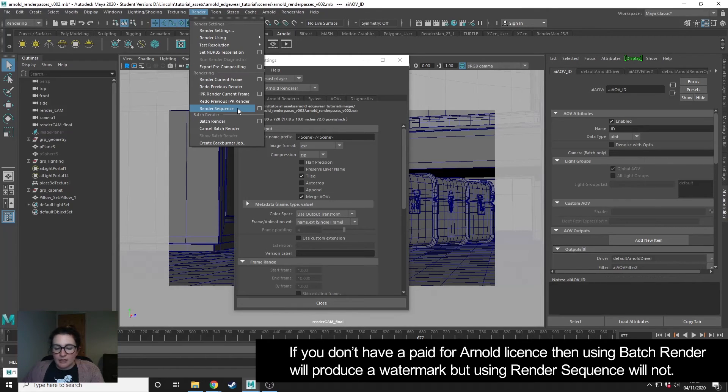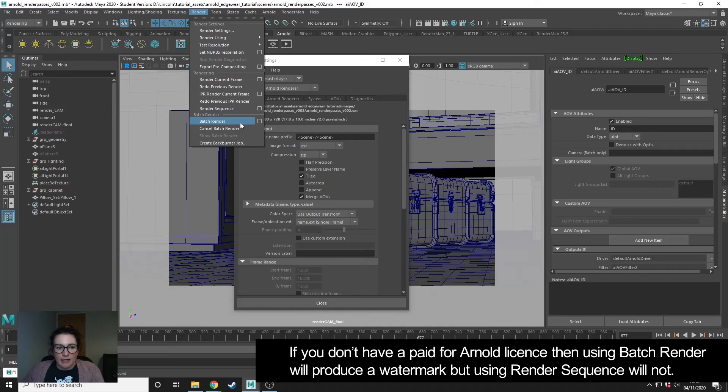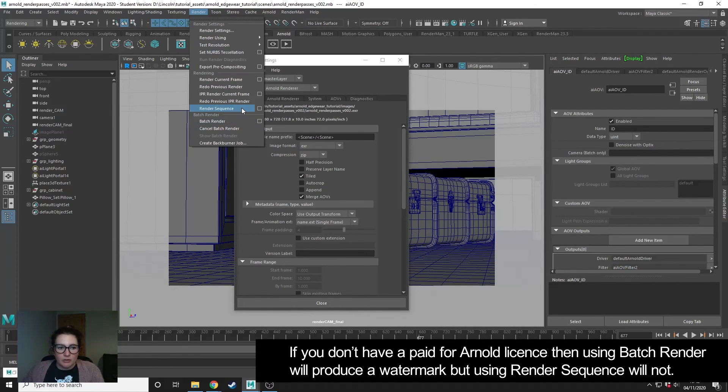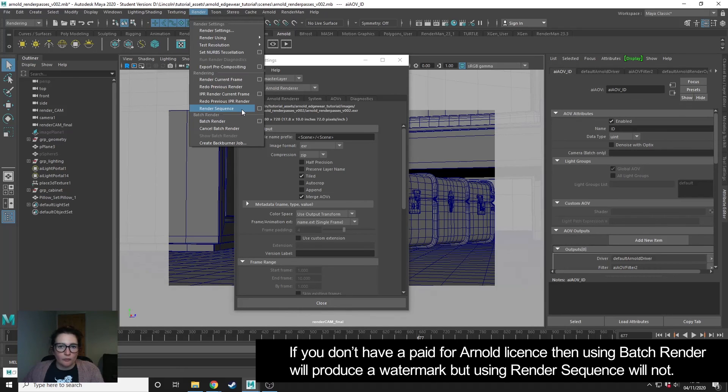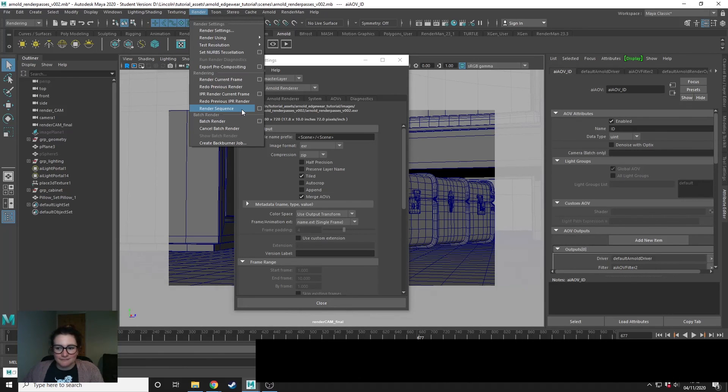Just to note, if you don't have a full license of Arnold, batch render is going to render with a watermark. So make sure that you use render sequence and that won't render with a watermark.